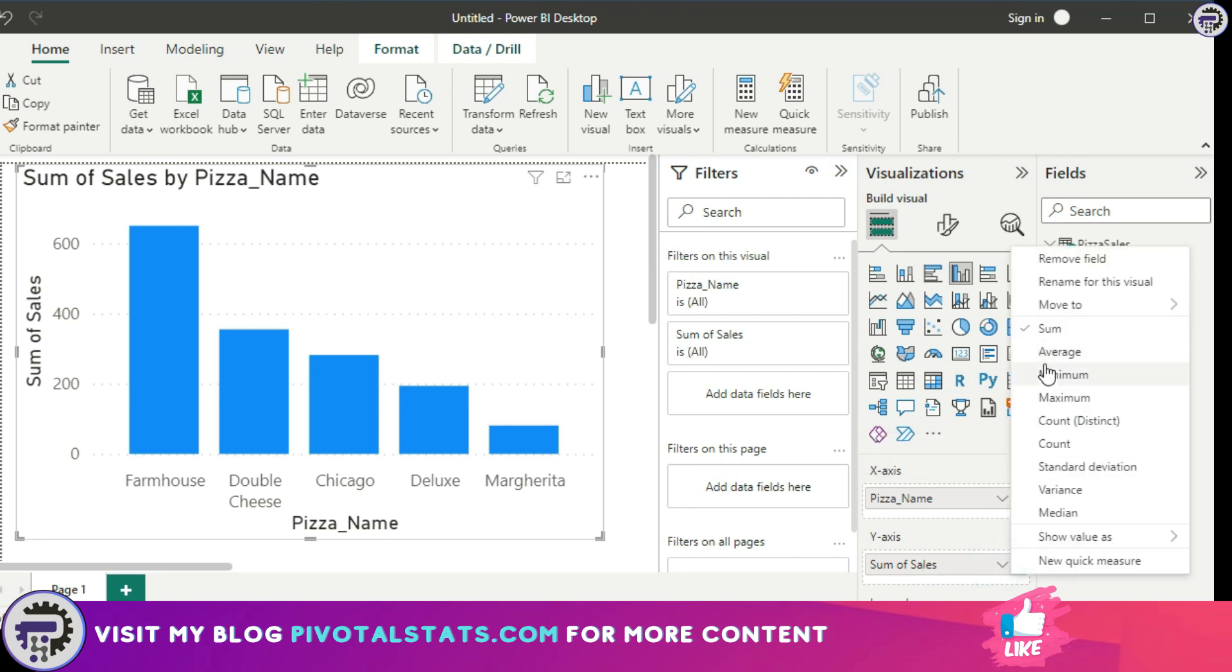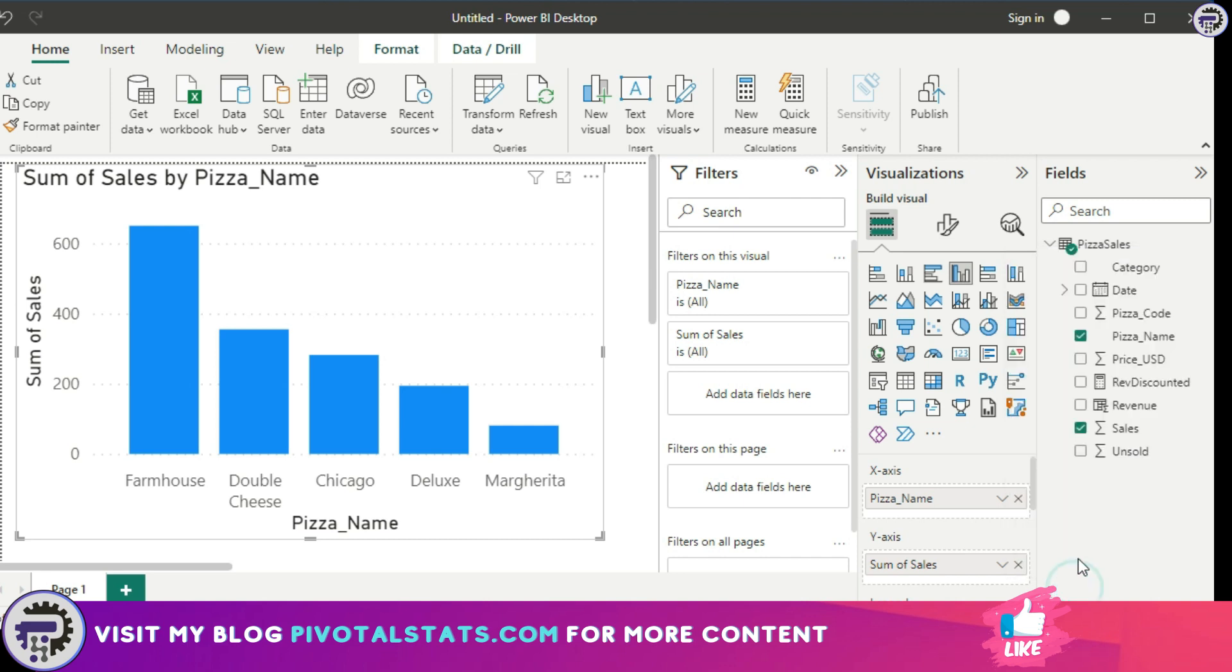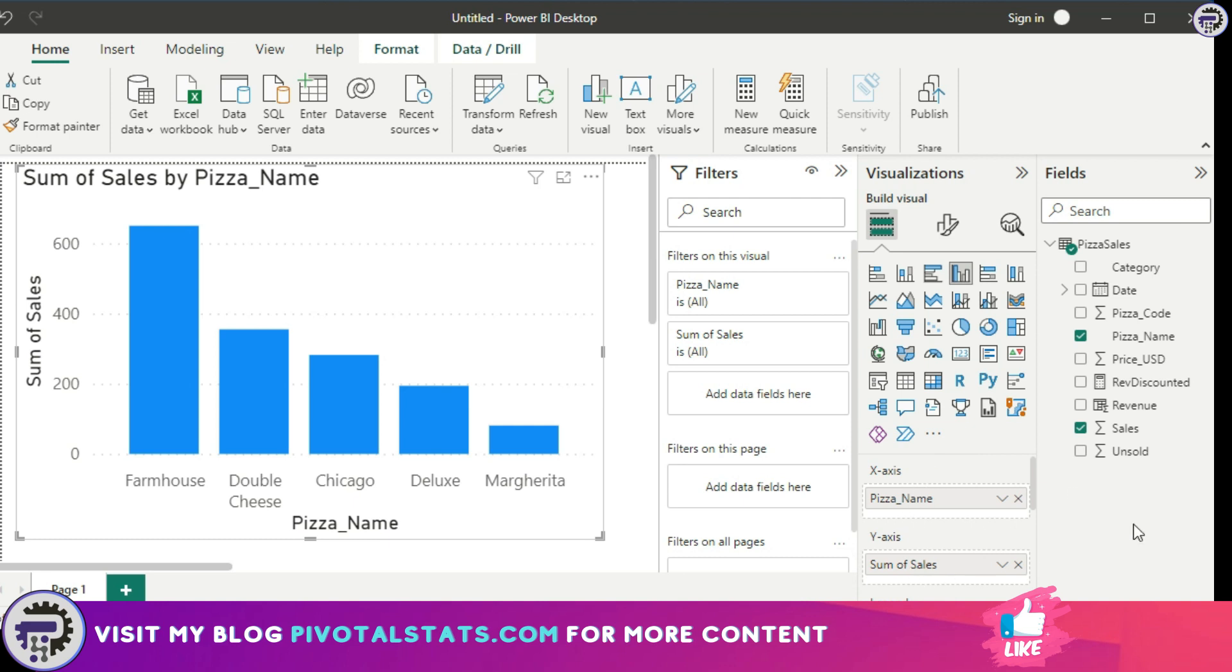I can also apply an average function, minimum function, and all those functions. These are predefined functions which Power BI has, and when you drag a column onto the report layout or the visualization pane, it automatically applies that implicit measure onto your metric.